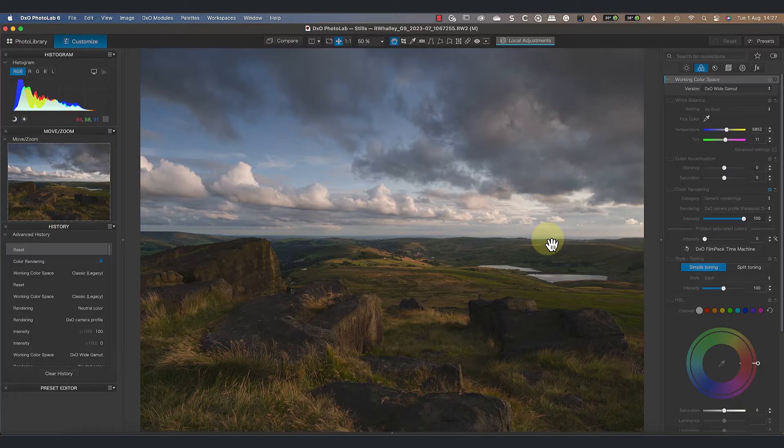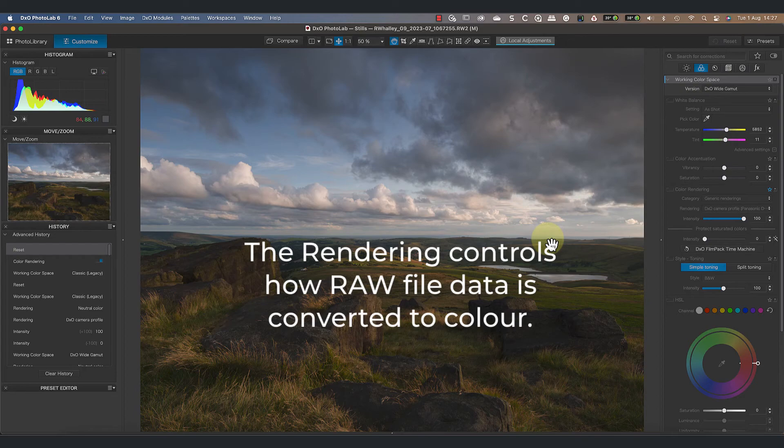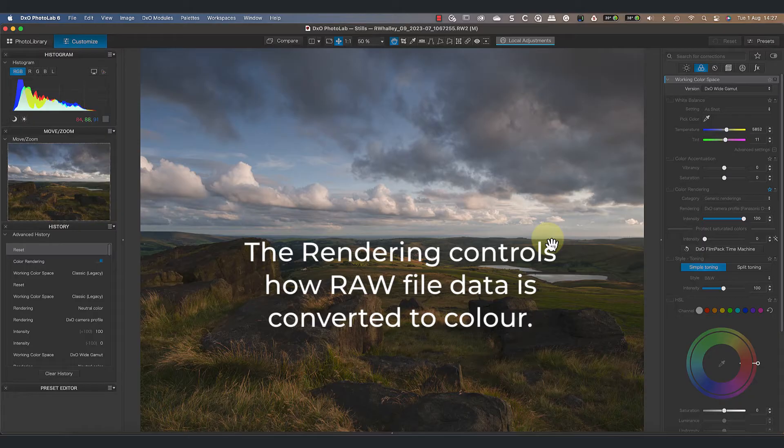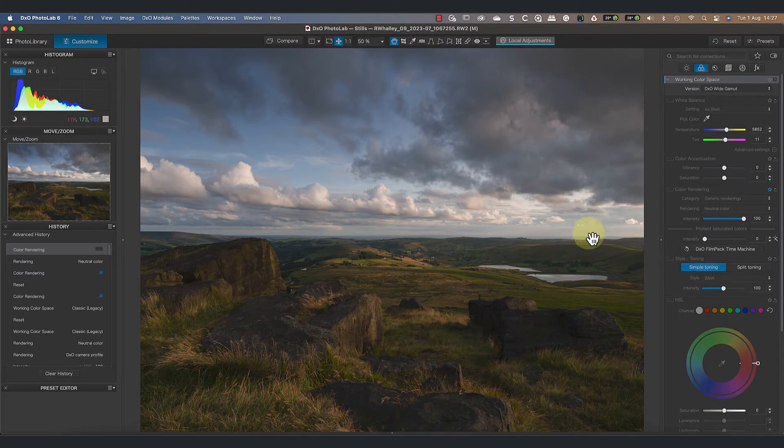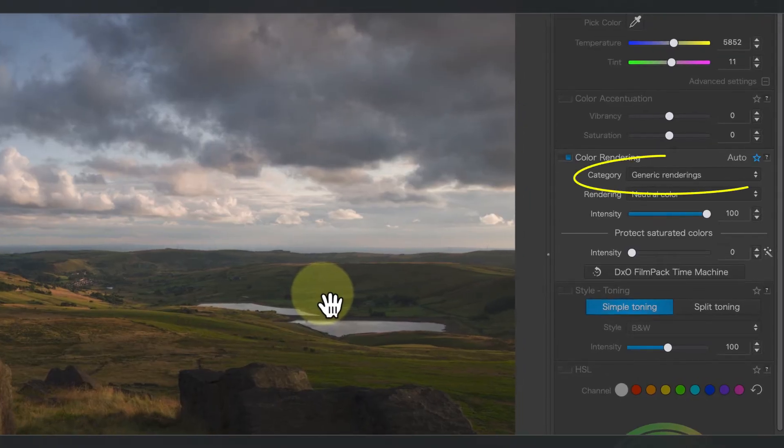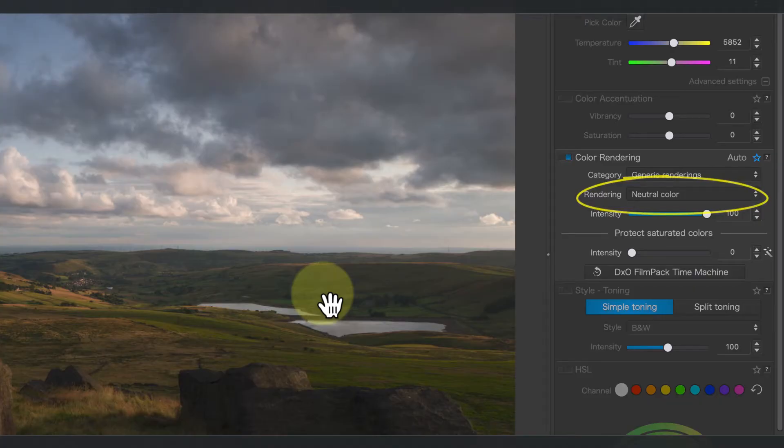This photo is set to use the wide gamut color space, but I haven't set the color rendering yet. Despite this, we can still see a color image, which suggests there must be a default rendering that's automatically applied to raw files. When I turn on the color rendering panel, you can see the generic rendering category selected, then below this we see the rendering set to neutral color.